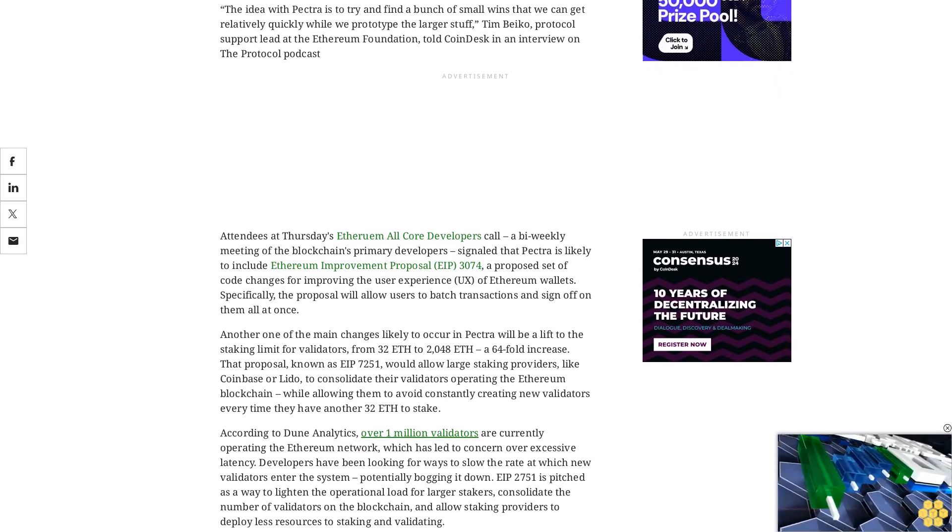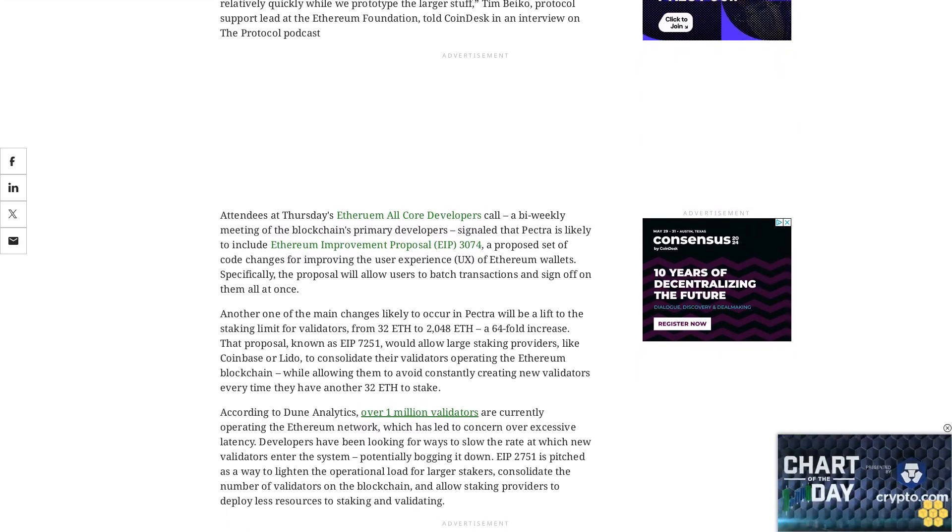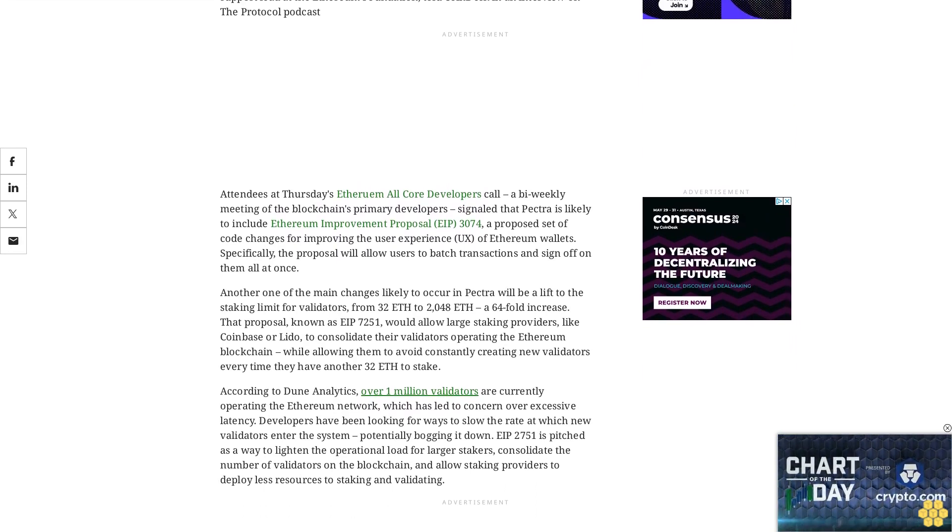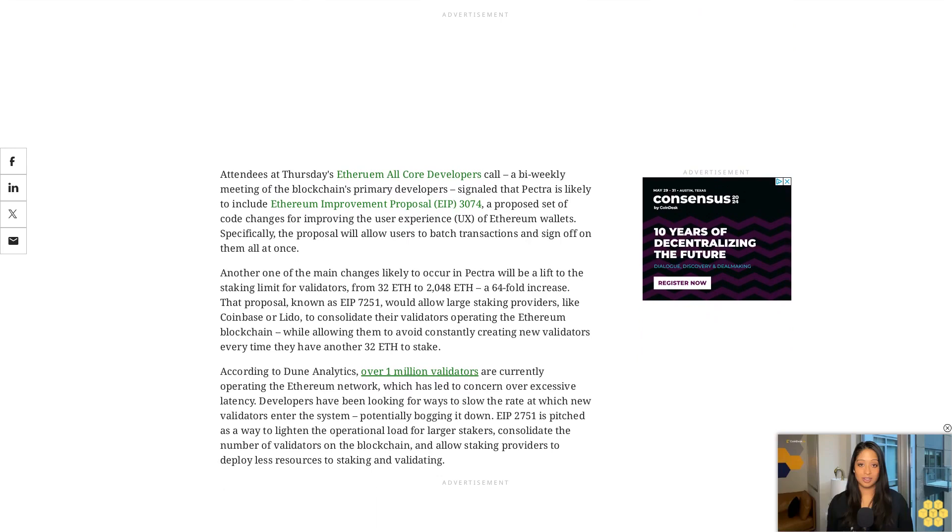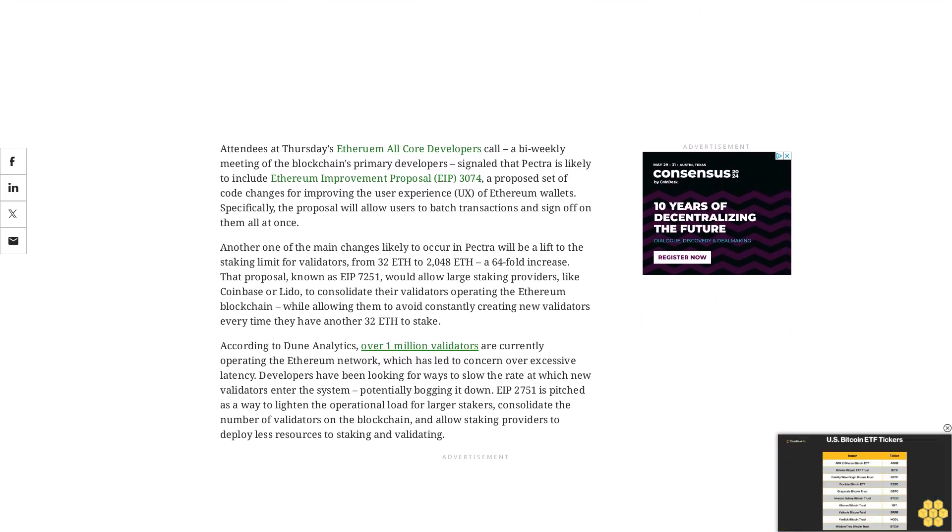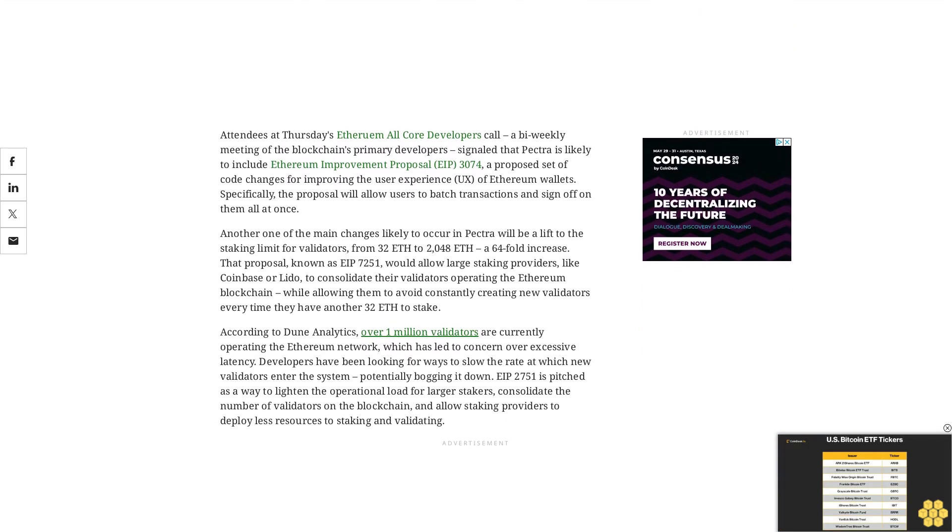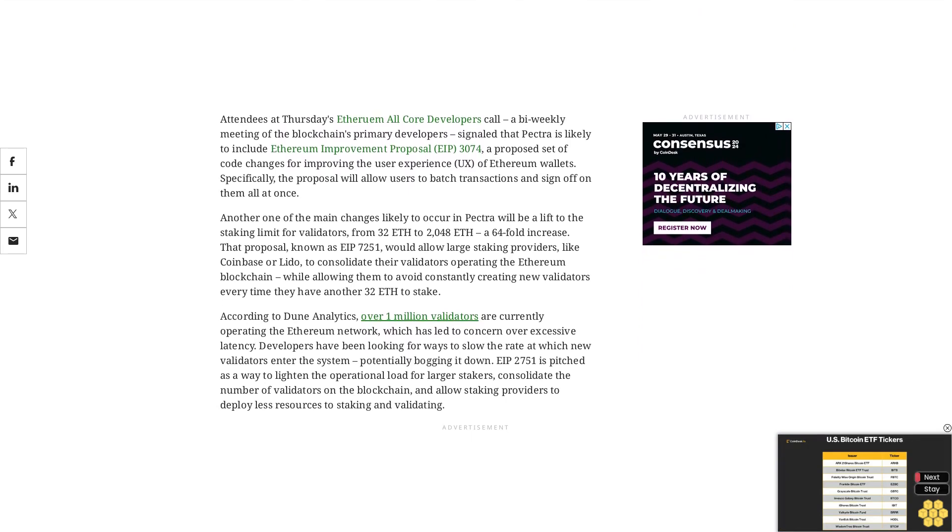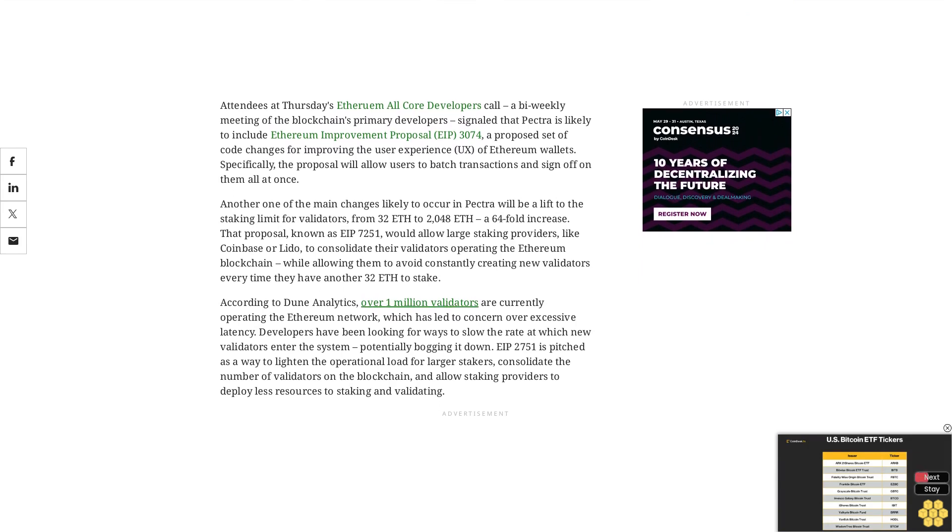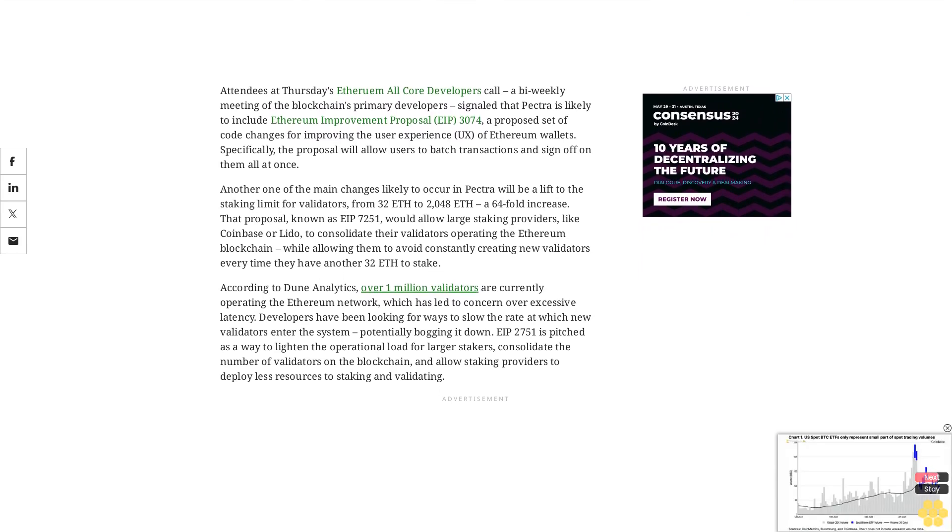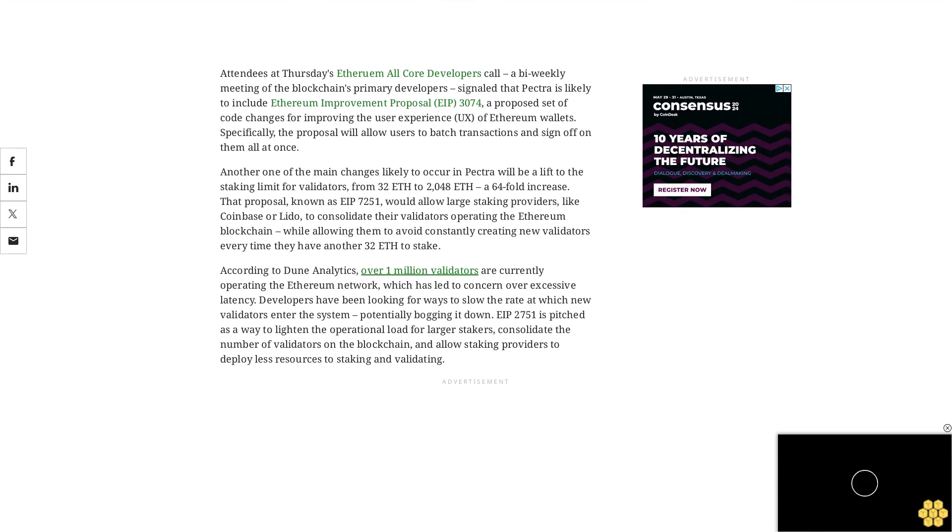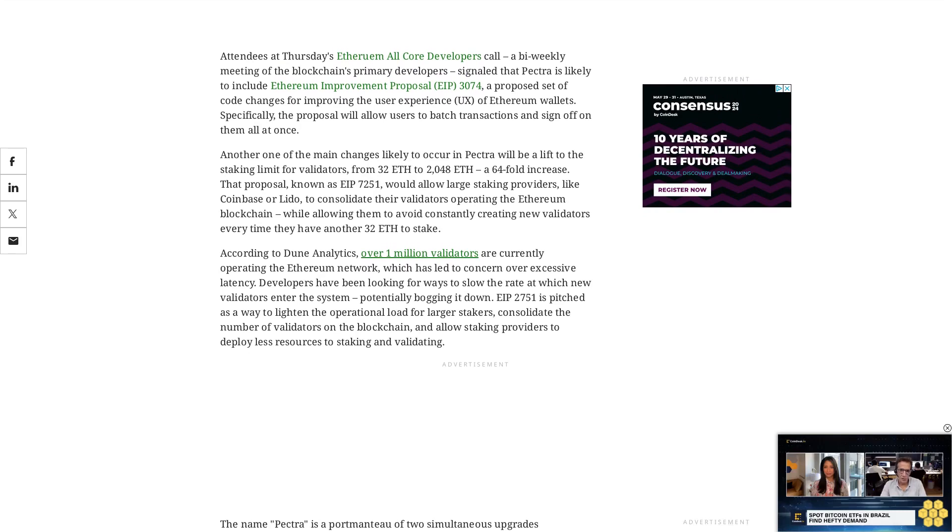The name Pectra is a portmanteau of two simultaneous upgrades happening on the different layers of the blockchain. The execution layer, where protocol rules are enforced, will undergo the Prague upgrade, and the consensus layer, which ensures that blocks are validated, will go through the Electra upgrade. Ethereum developers are known for Brangelina-ing their upgrades, like the previous one where the simultaneous Deneb and Cancun upgrades were referred to as Dencun, and Shapella prior to that. The Ethereum naming convention follows the different cities that Devcon took place in for the execution layer, and for the consensus layer it follows an alphabetical order of the name of stars.